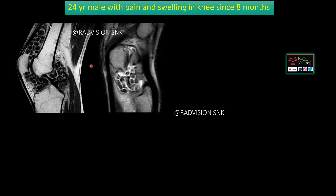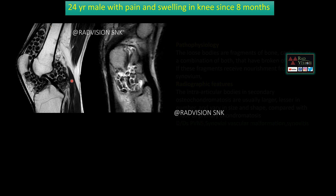Coming to the first case: a 24-year-old male with pain and swelling in the knee since 8 months. You can see there are multiple hypo-intense round to oval nodular lesions noted within the joint space, even extending into the suprapatellar recess. In another case, you can see free fluid with multiple hypo-intense rounded areas noted within the free fluid. These are classical multiple loose bodies.